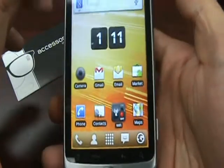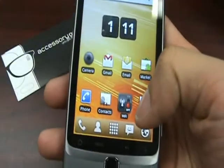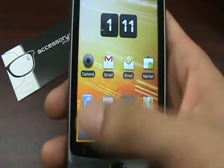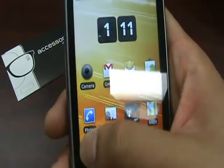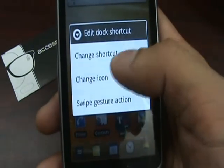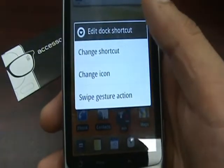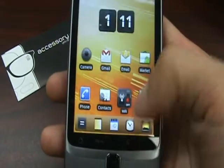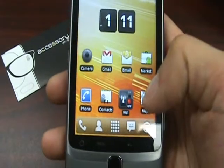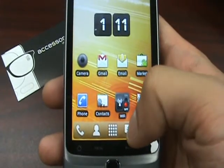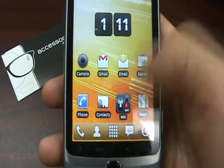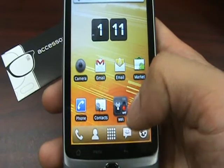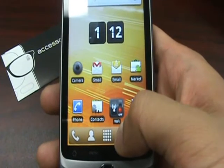One of the cool features I liked about the application was the scrollable bar on the bottom. You can change whatever you want to as a shortcut and change the icon. But the most unique feature was the swipe gesture, which I thought was really cool. What it does is give you the opportunity to swipe up or down and launch an action, application, or shortcut with that gesture.